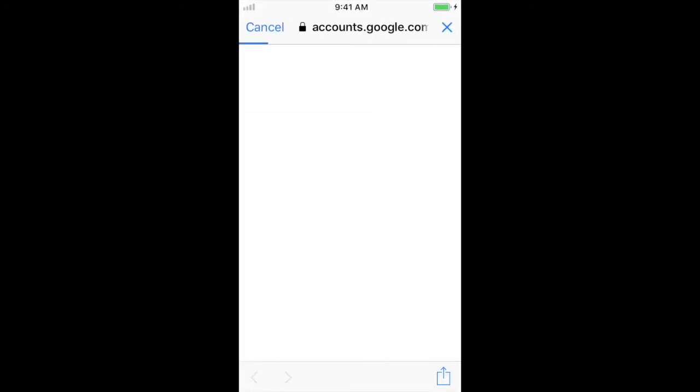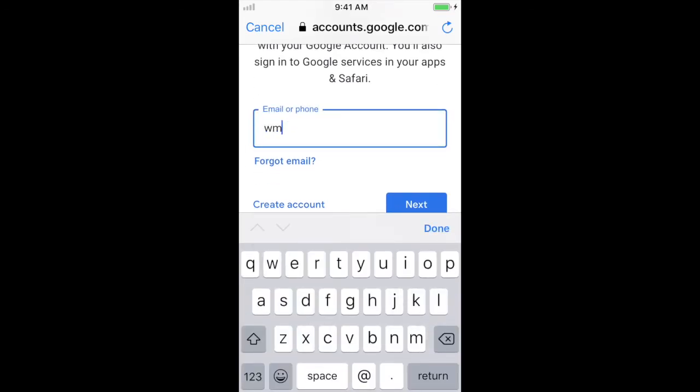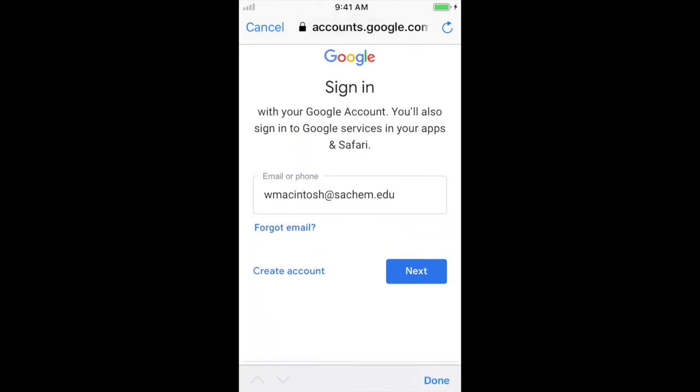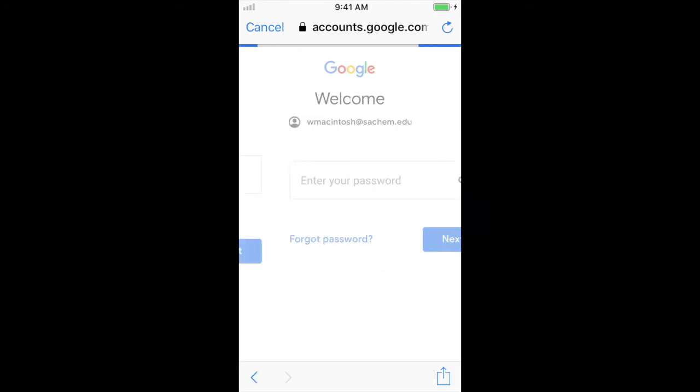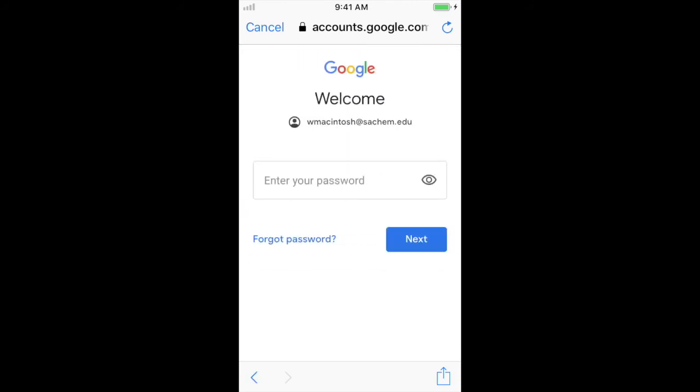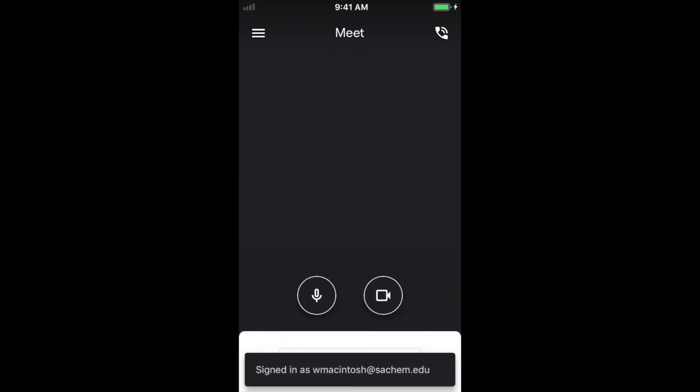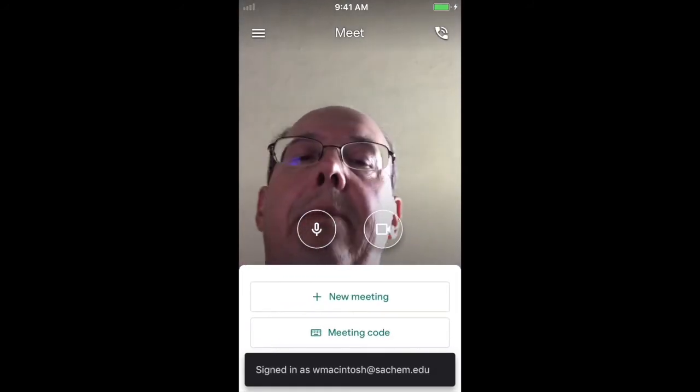It goes to the Google Sign In screen. So I just have to put my account in there. And I want to put the at school part. In this case, I'm going to try my Sachem account. So I'll use Sachem. But whatever your school part is, you'll want to put that in there, too. Now we'll hit the next button. I'm going to have to enter my password for this account. I'll hit Next.